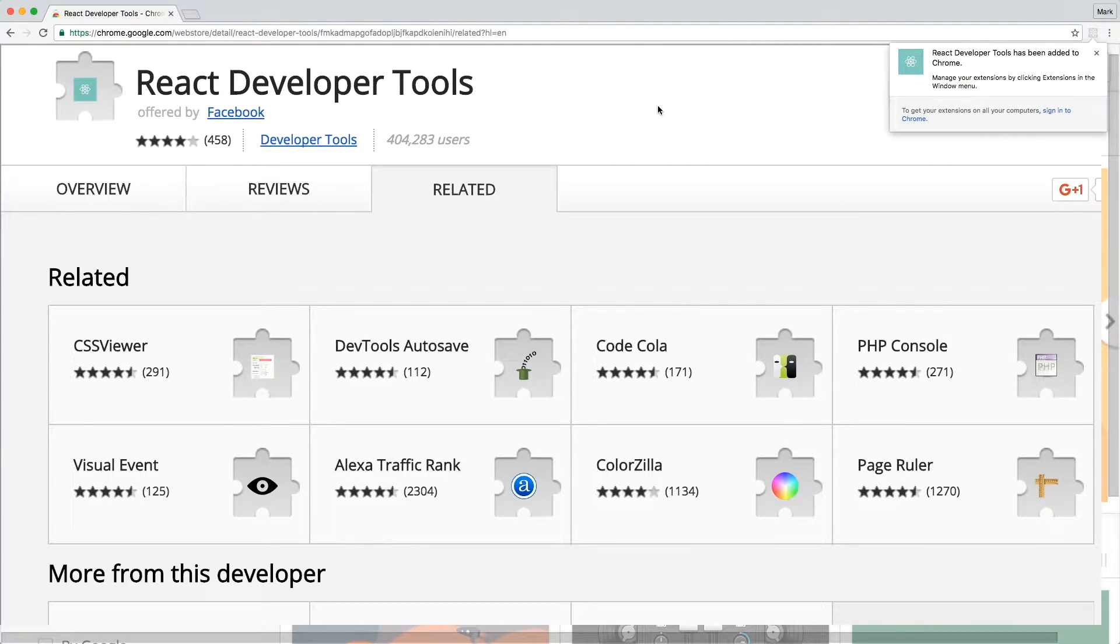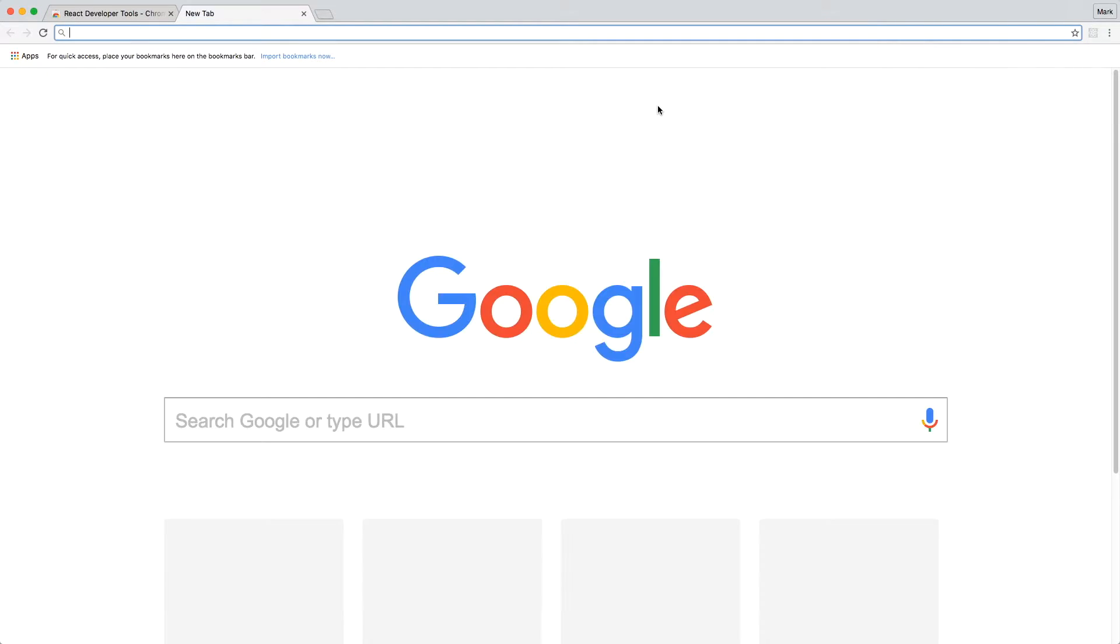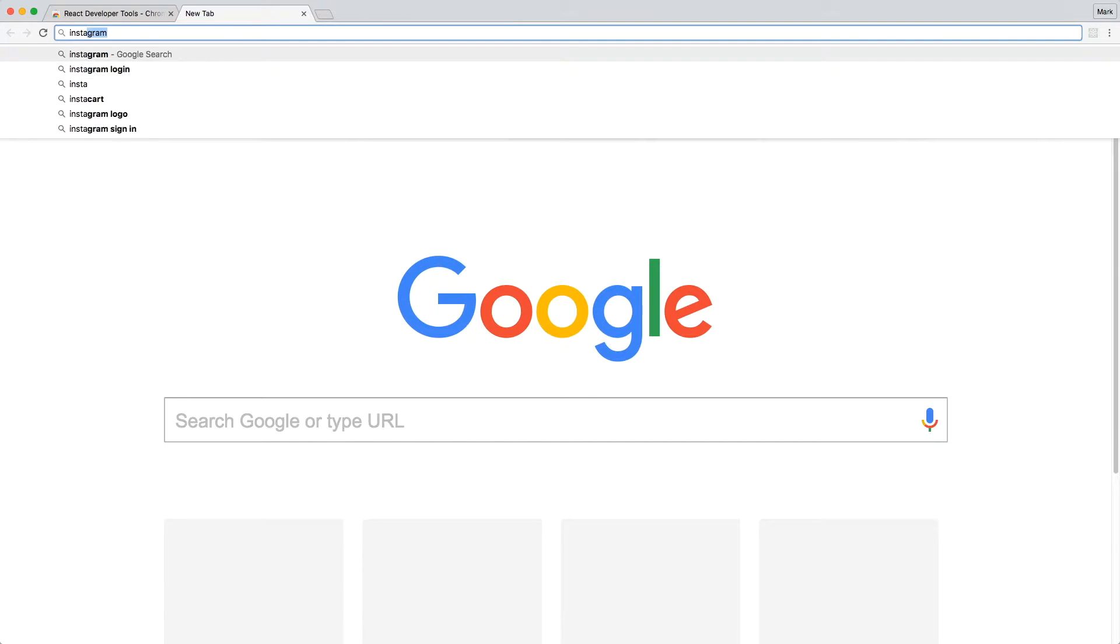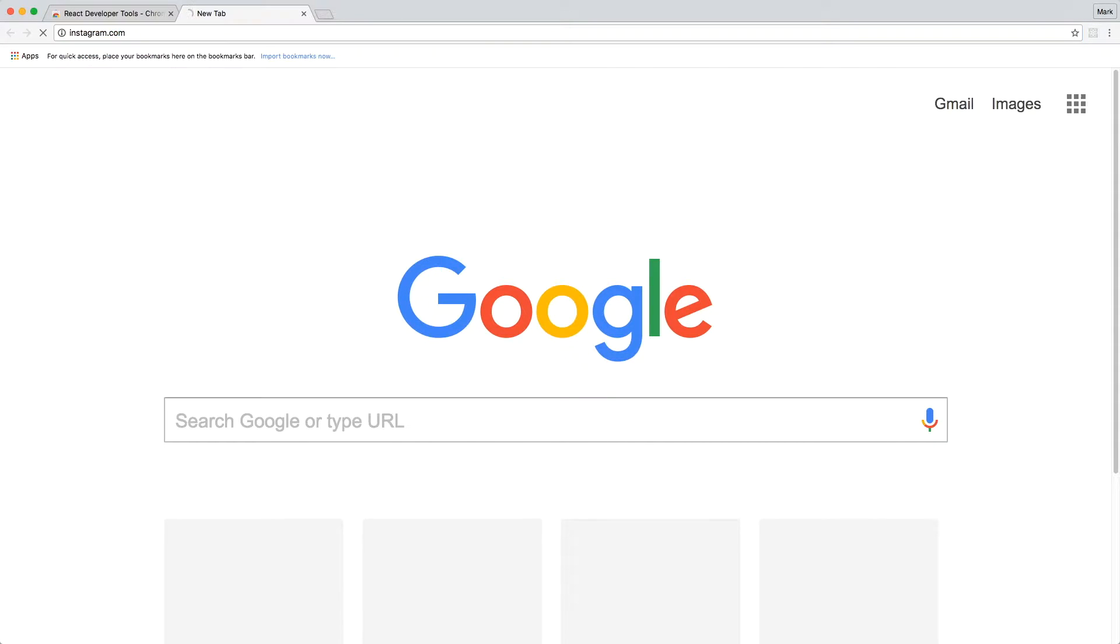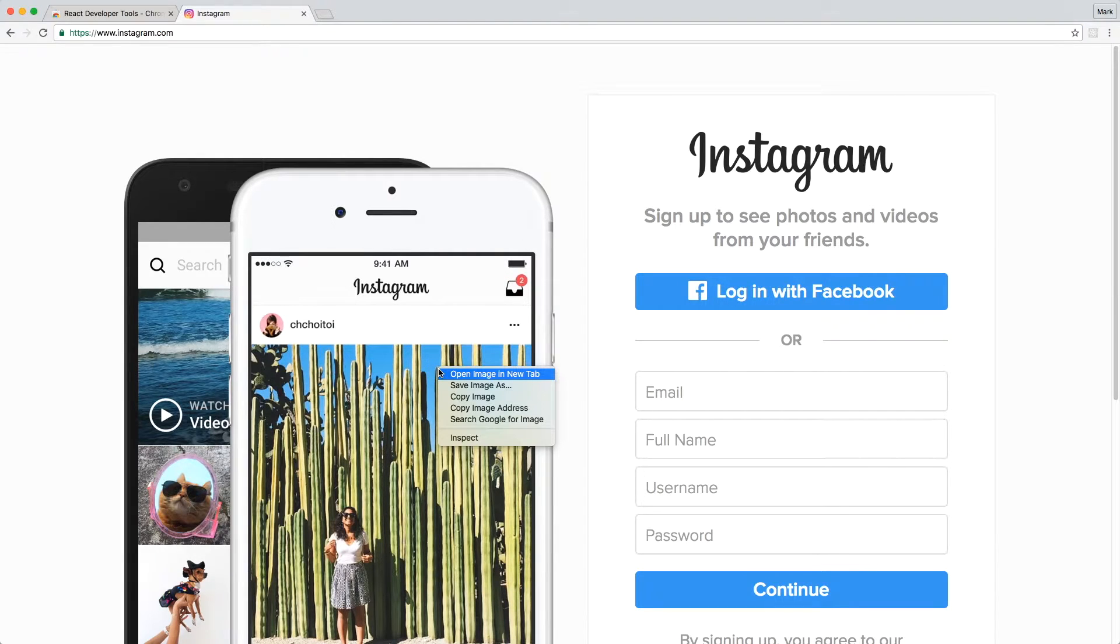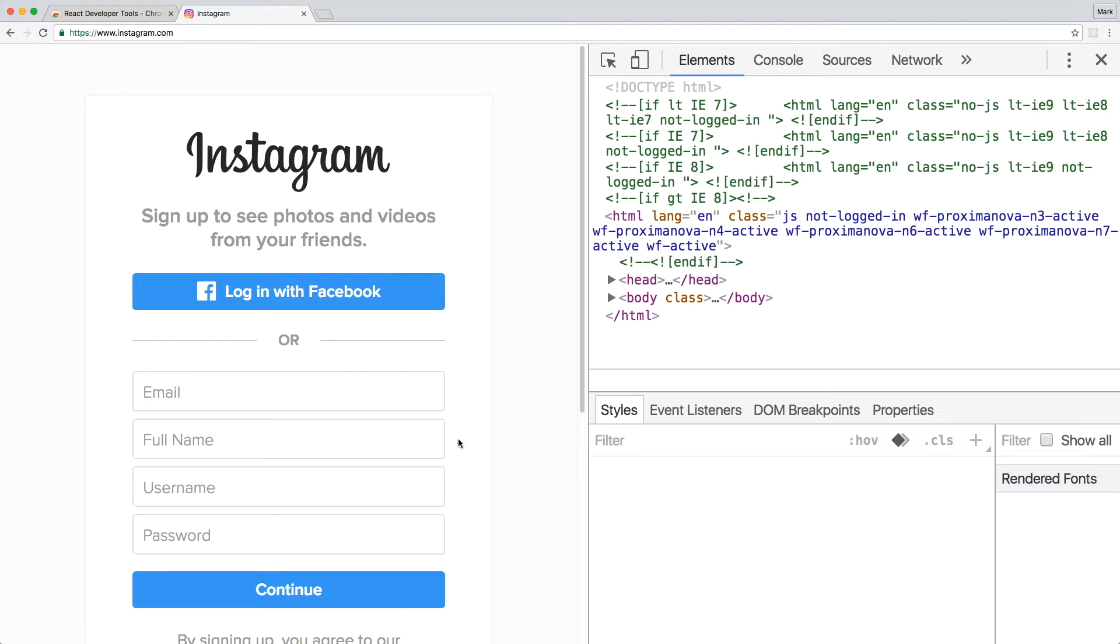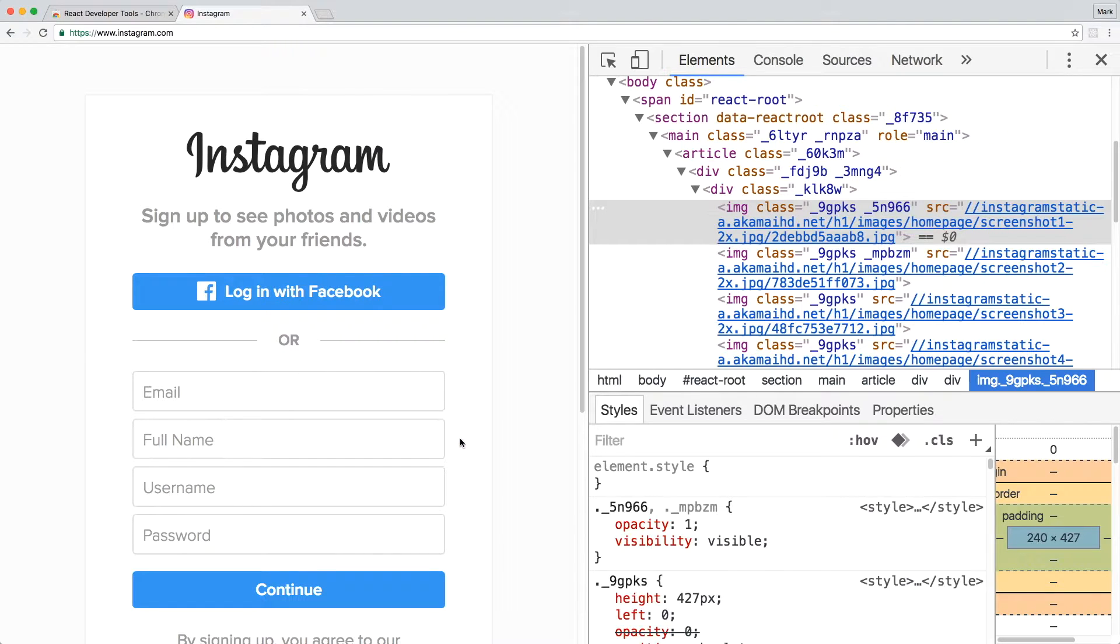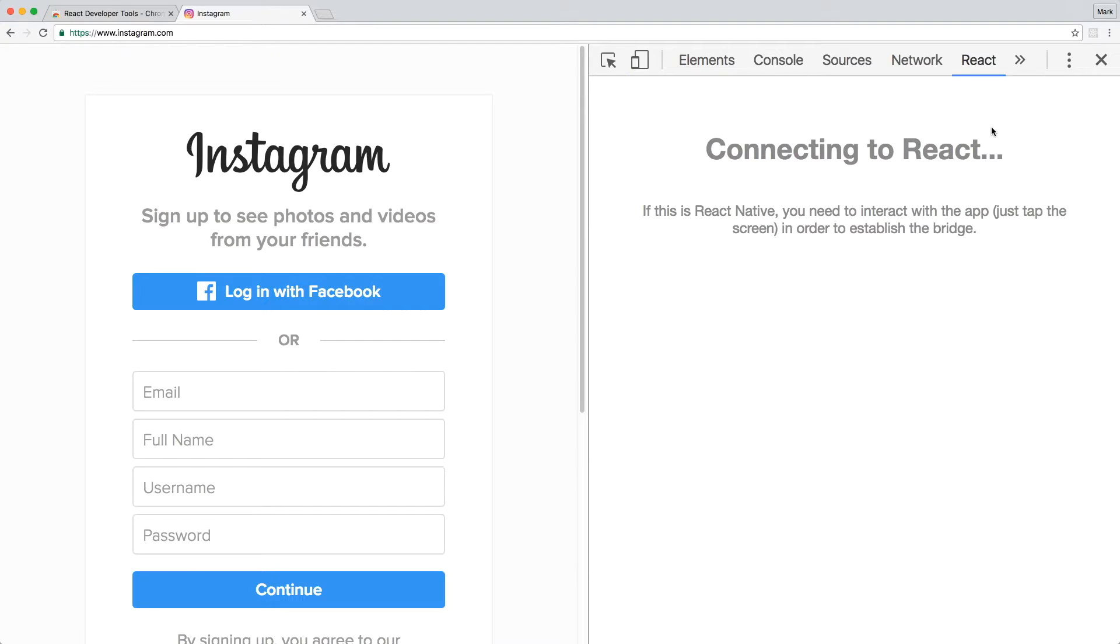Once it's added, let's test it out. I'll go to Instagram.com which uses React. Right-click any part of the page and click Inspect. To enter DevTools, click on the React panel.